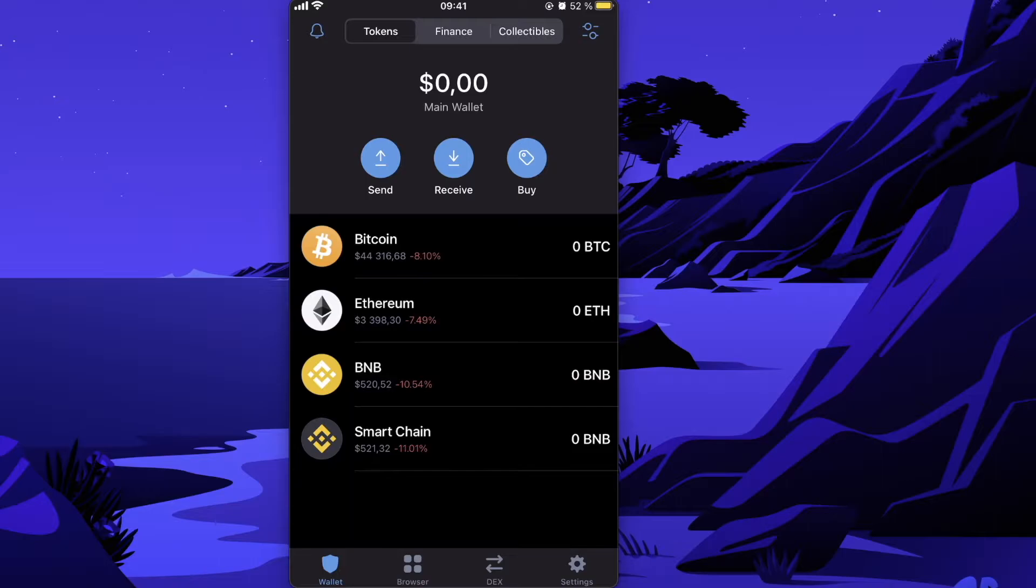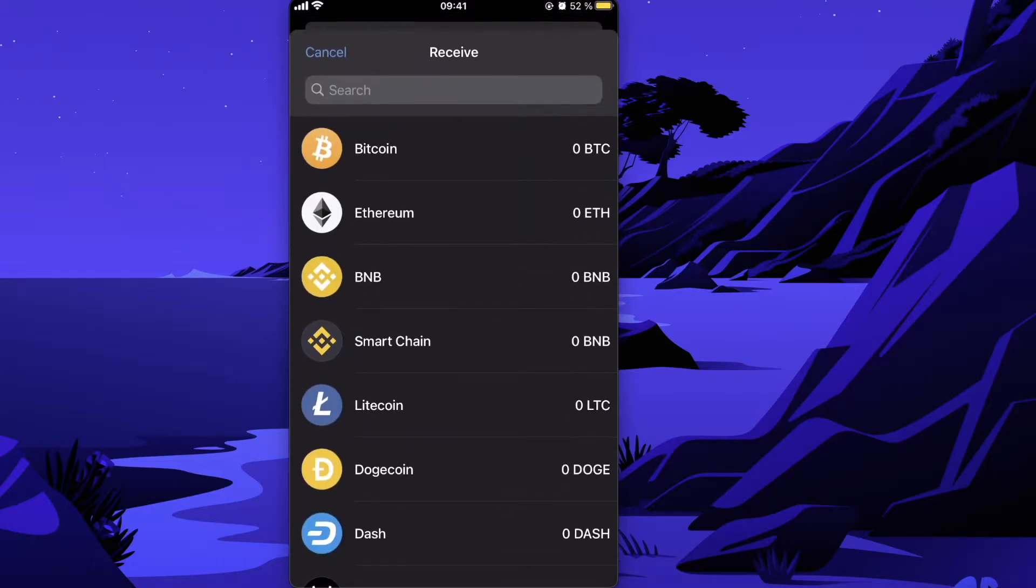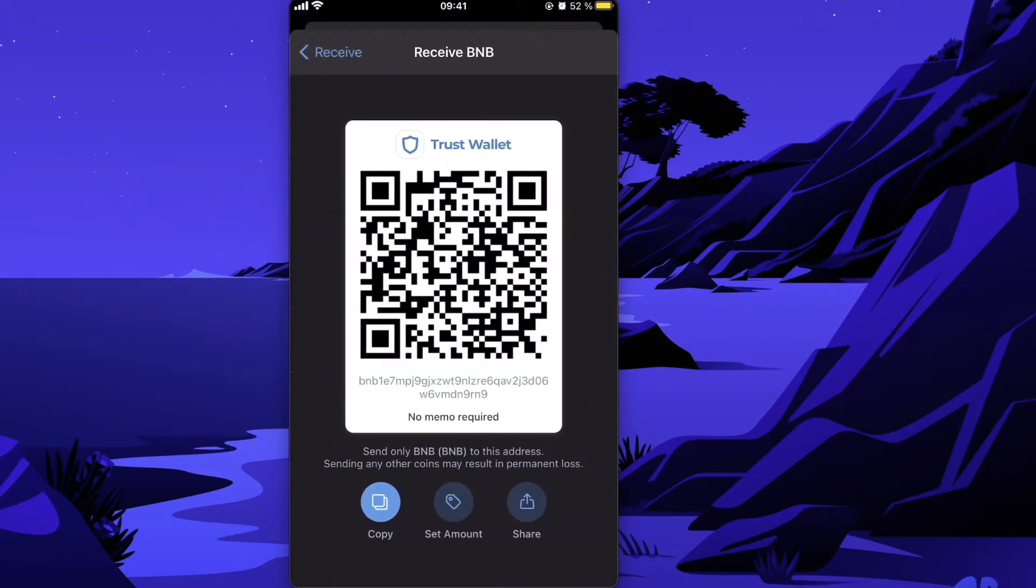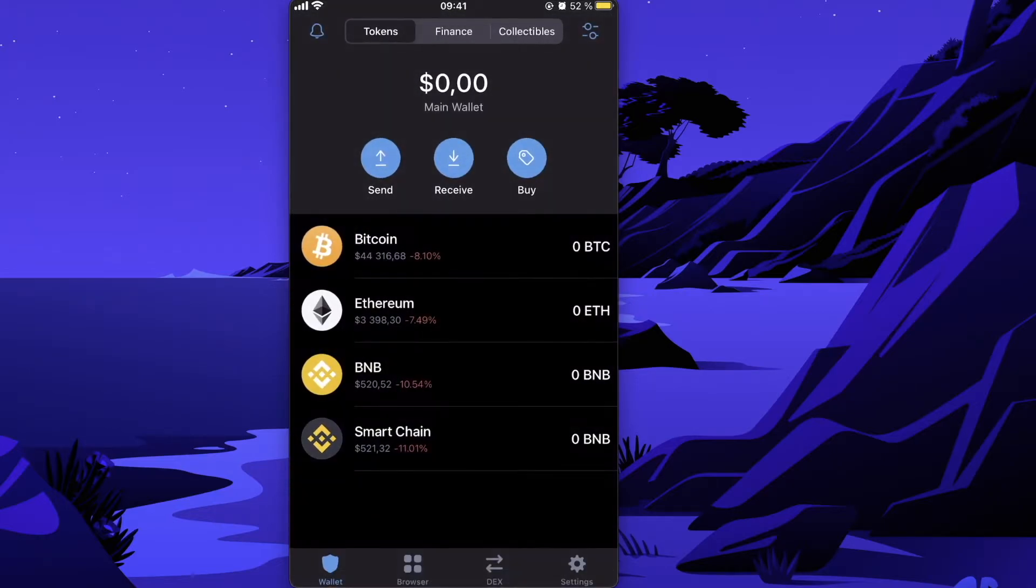After that, you'll need to transfer BNB coins from Binance to Trust Wallet. To do this, click on Receive BNB, copy this address, paste it into Binance, and send your BNB coins here.